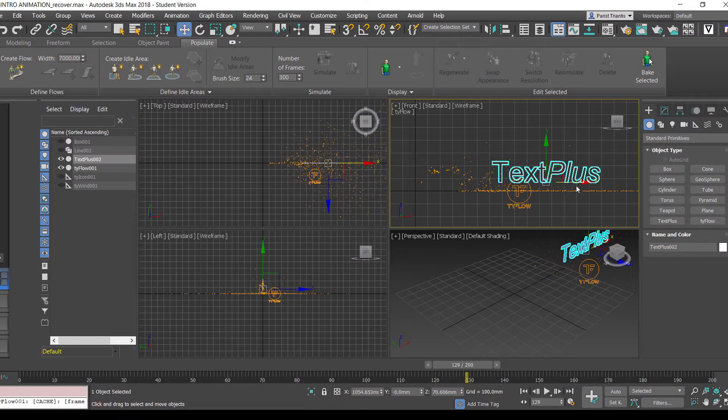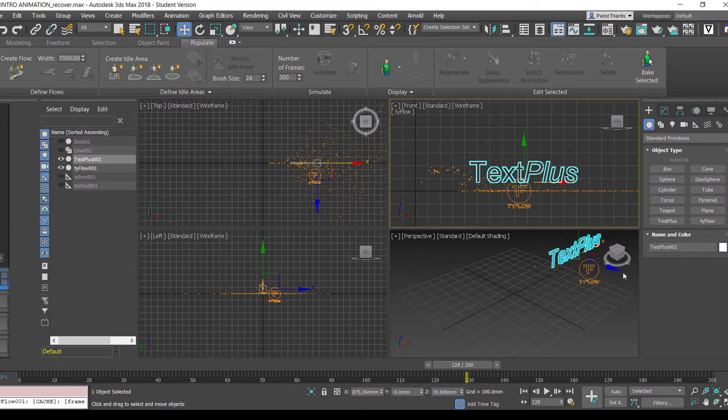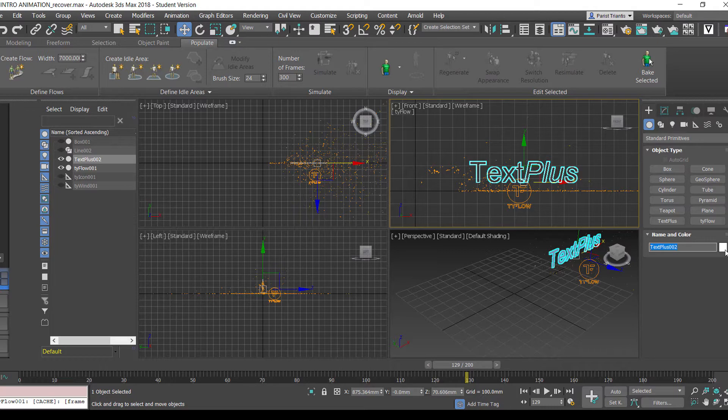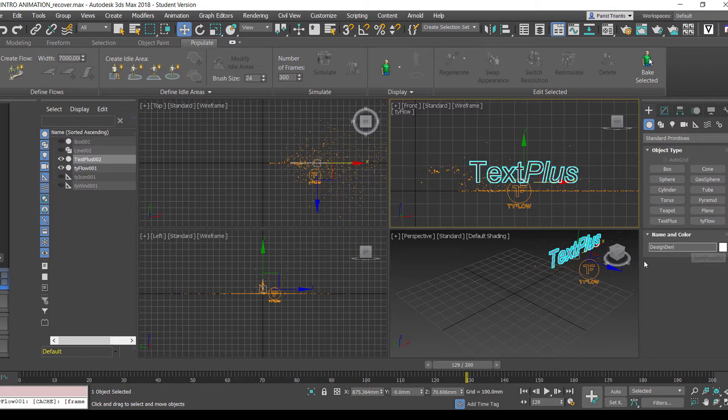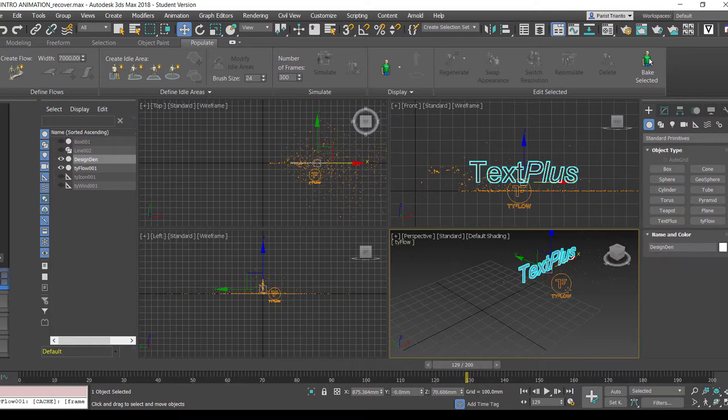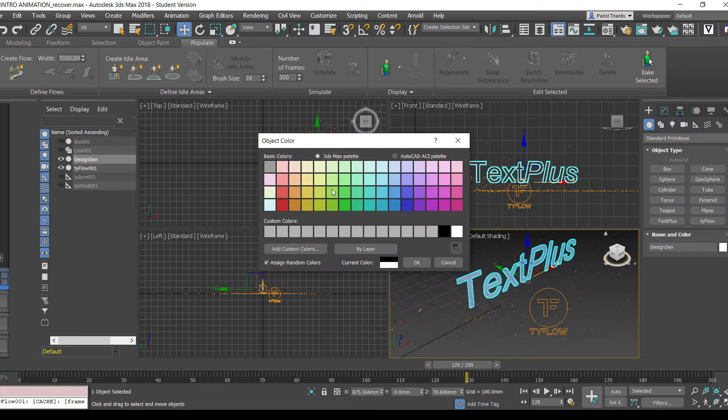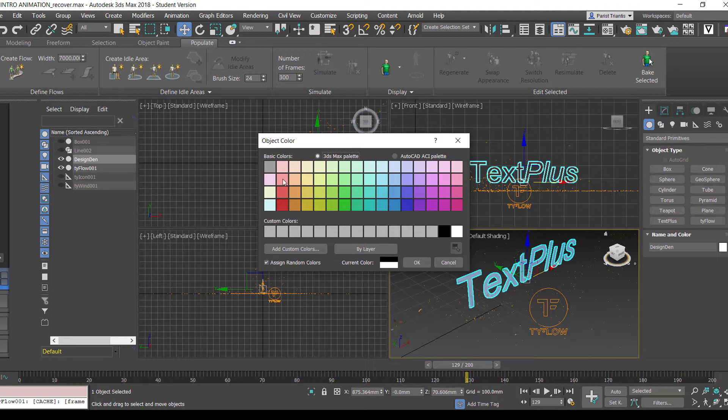So here we're going to write Design Den, which is the name of our channel. Going to hit enter and change the color of our text.